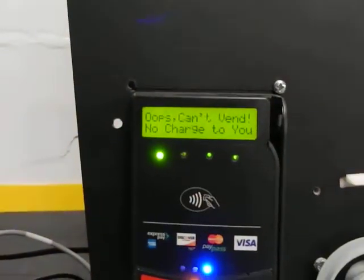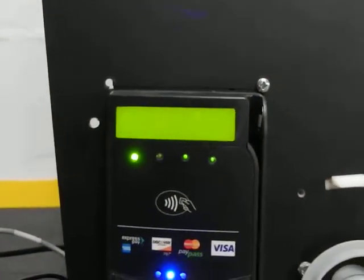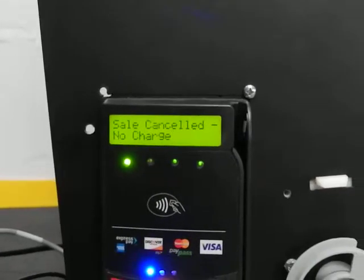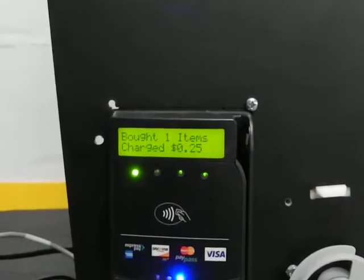I'm going to come back to the card reader — oops, can't then. No charge to you, sale cancel, bought one item.